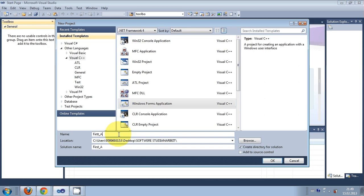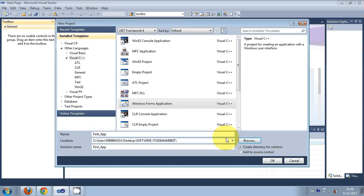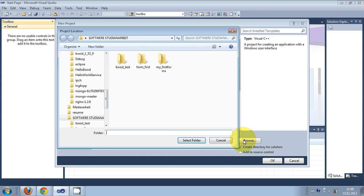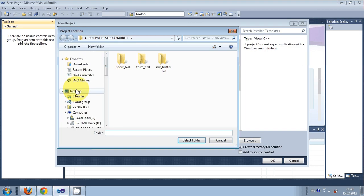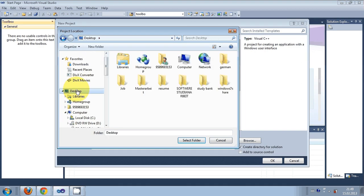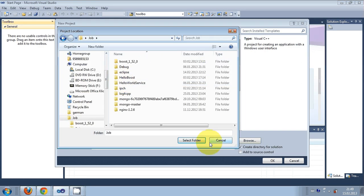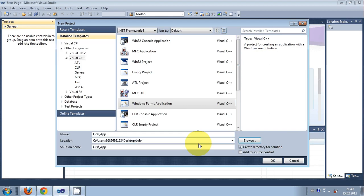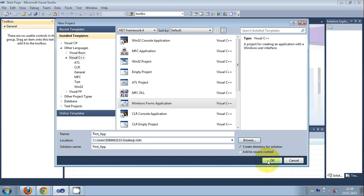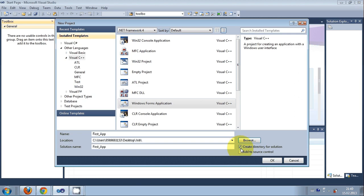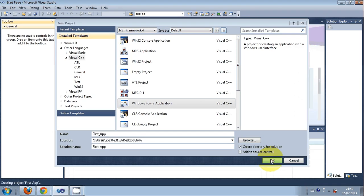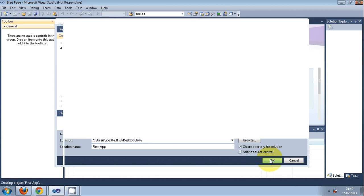I'll give it a name, 'first app'. If you want to save your project to some other location, you can browse and select the location. Make sure 'create directory for solution' is checked so it will create a directory for your project, then click OK. It will create a new Windows Form application for Visual C++.